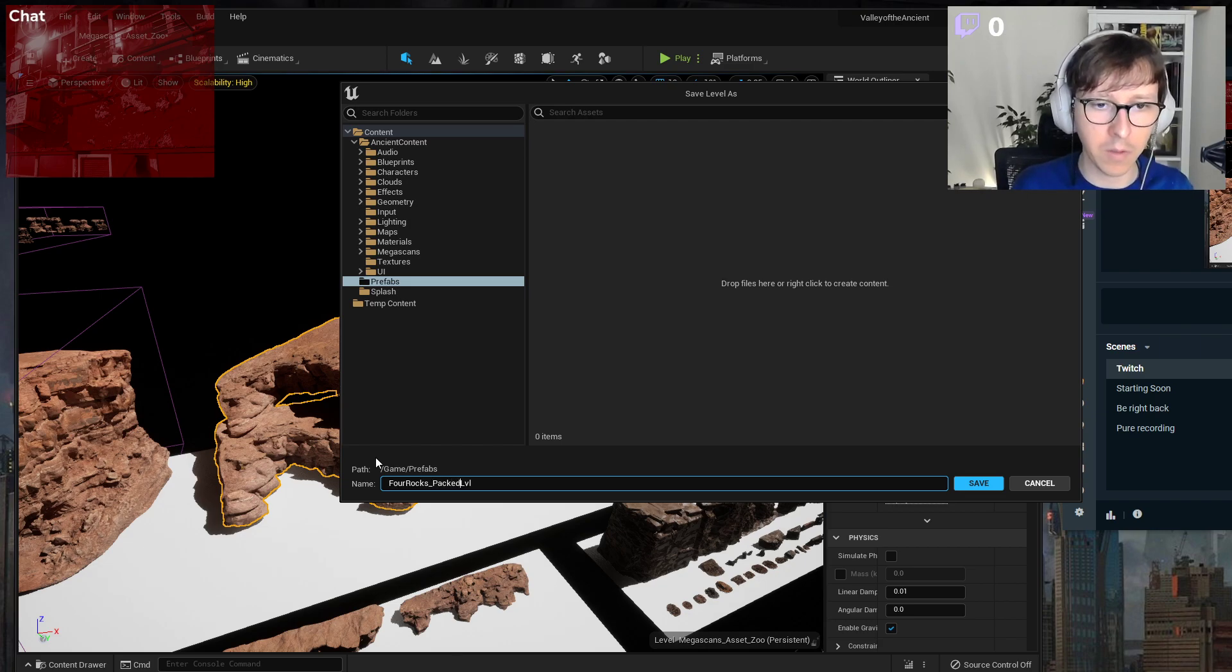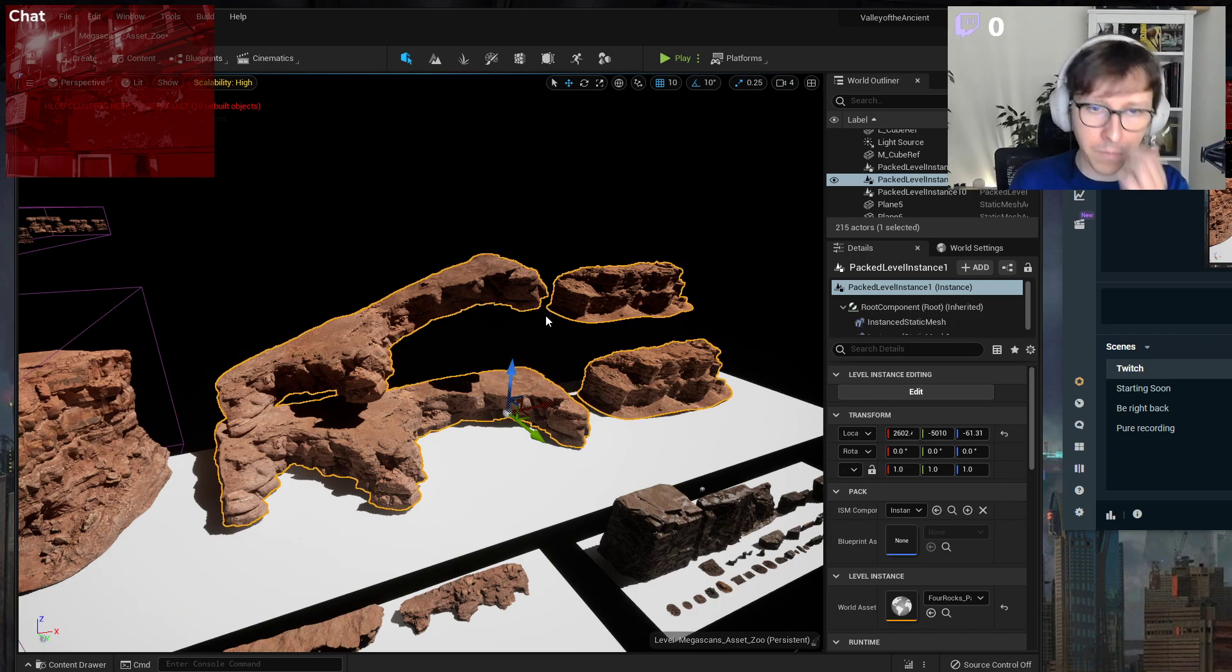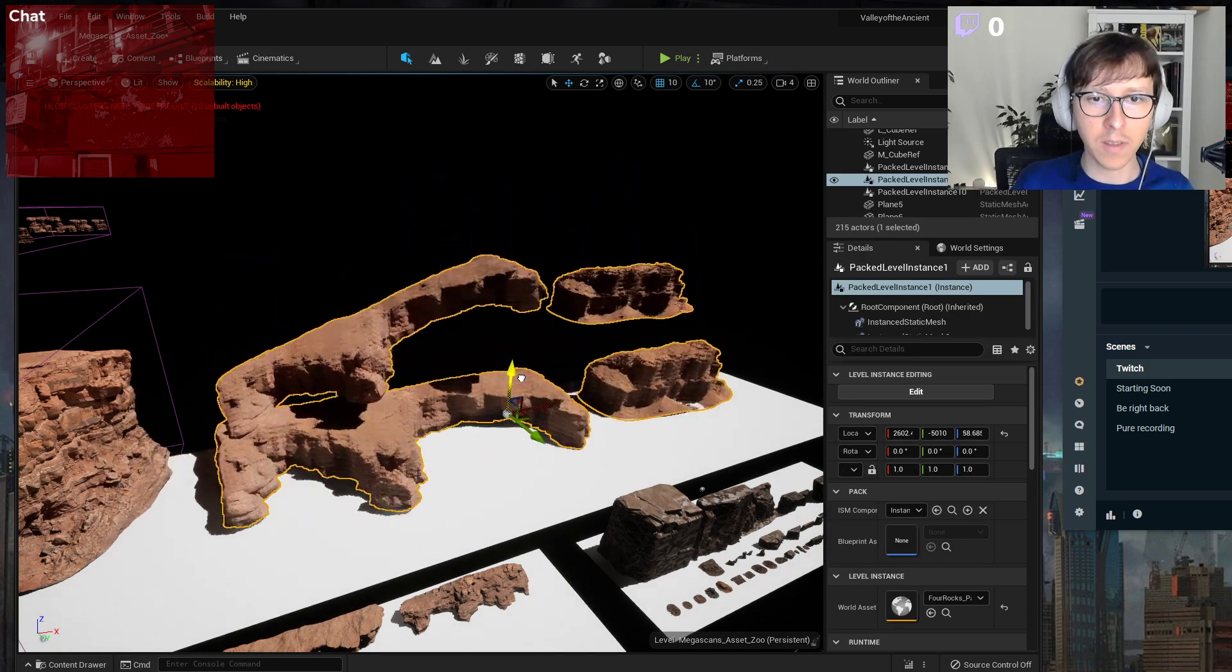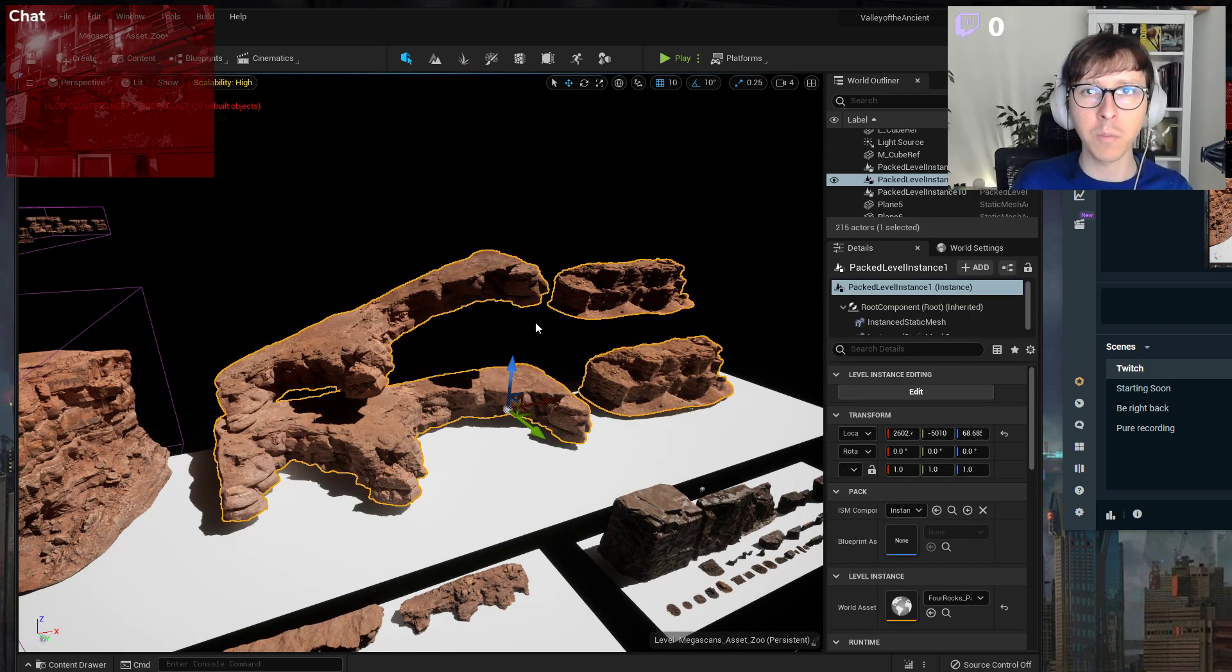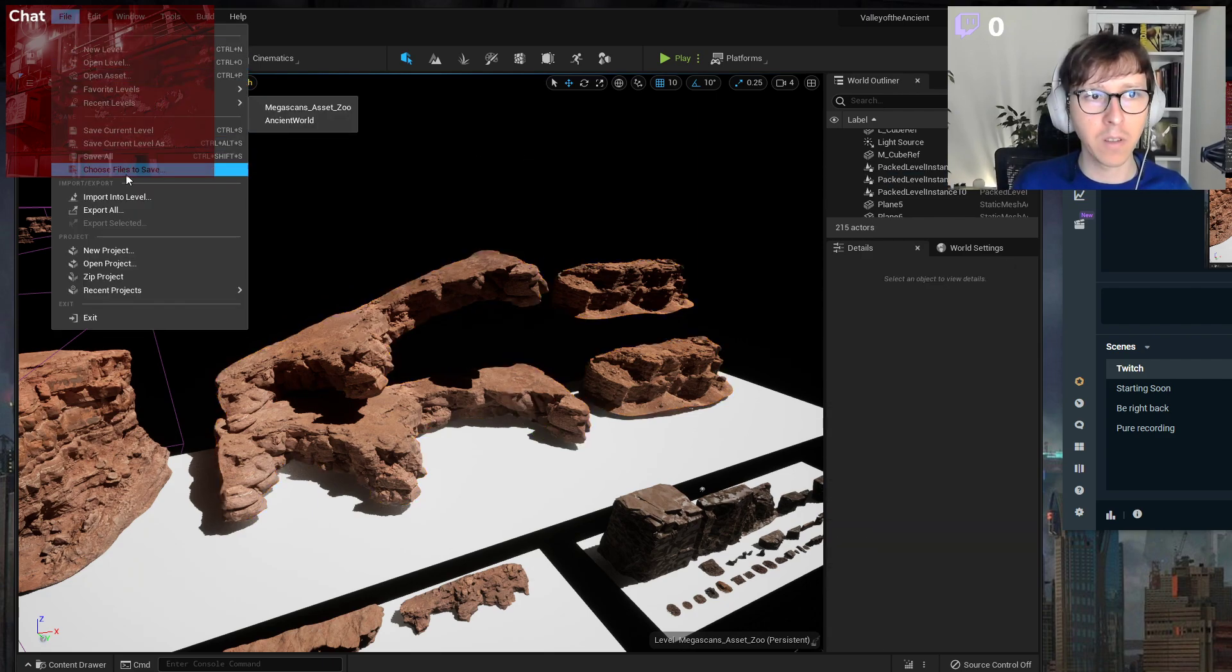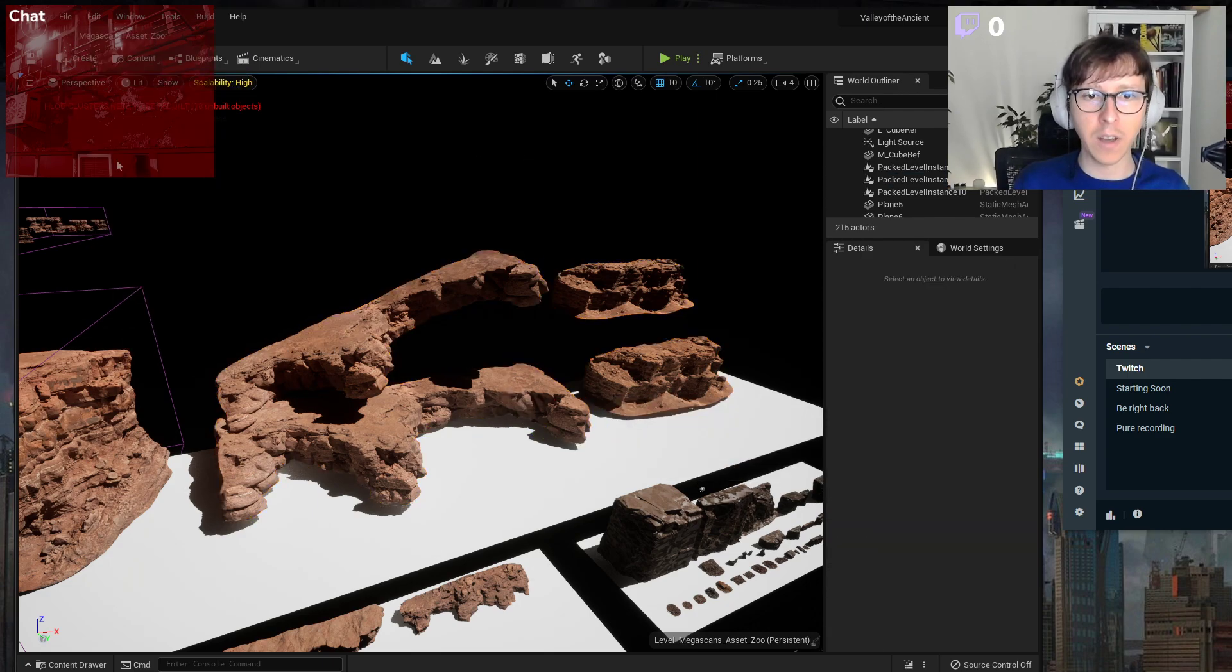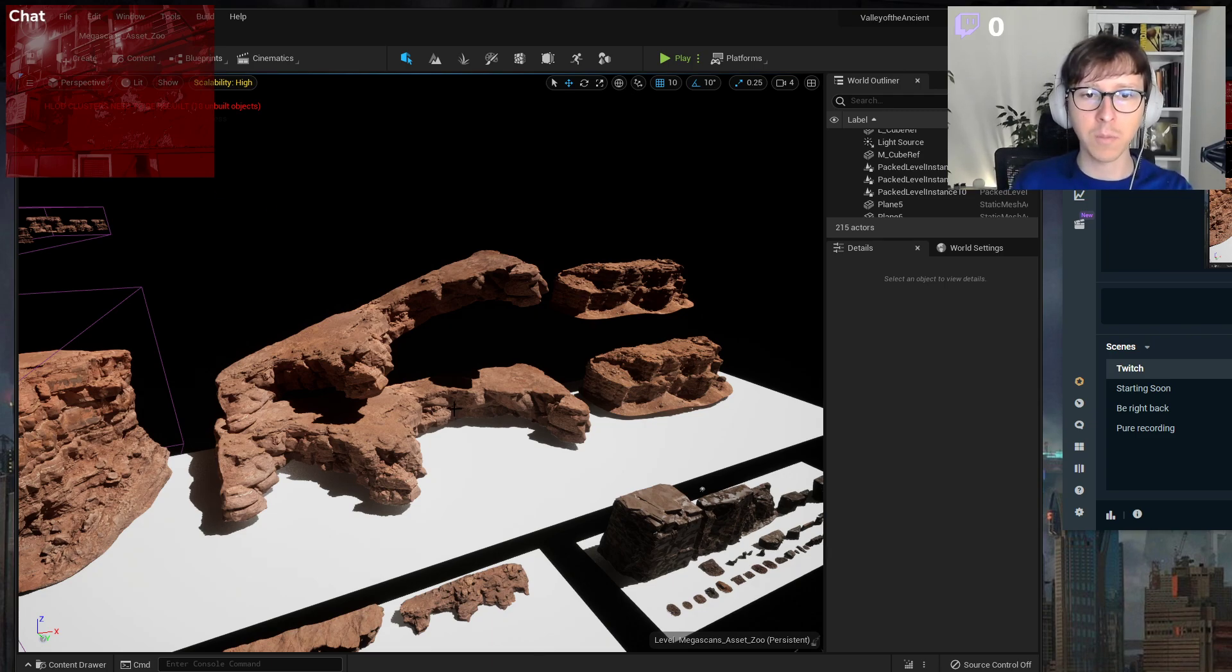Now a very important step, very important: you have to File, Save All. Otherwise you may find out that after opening this project, this will be gone.